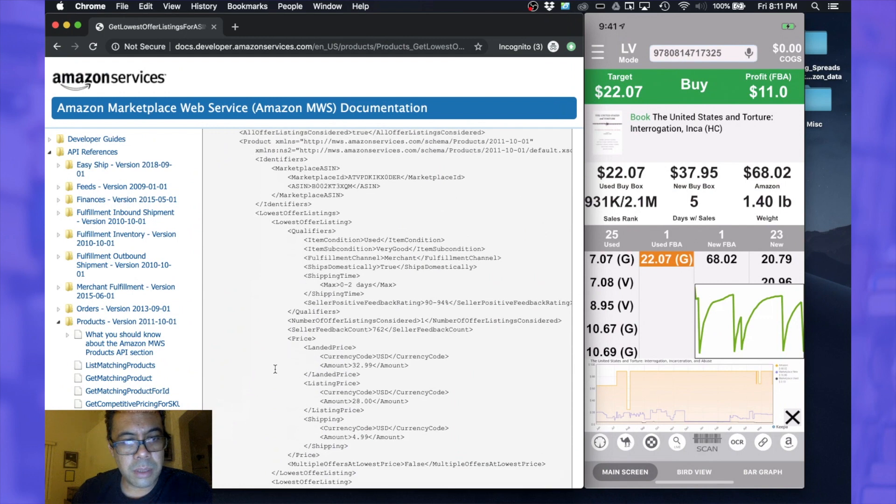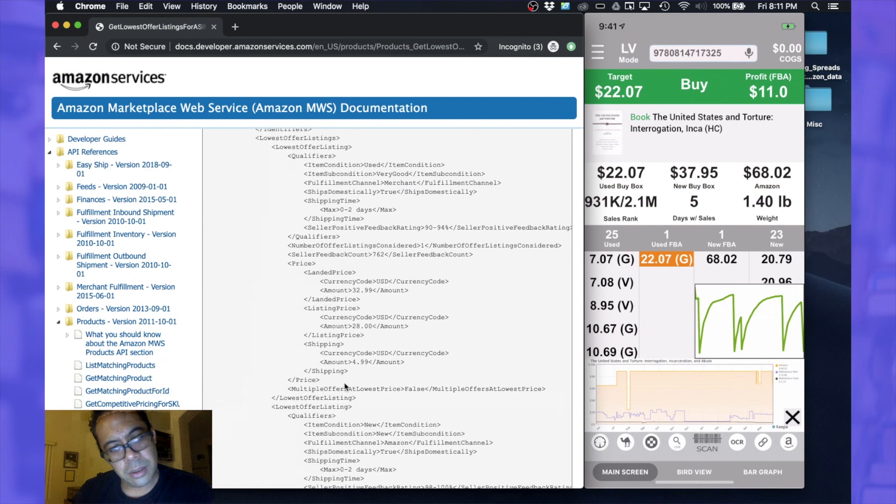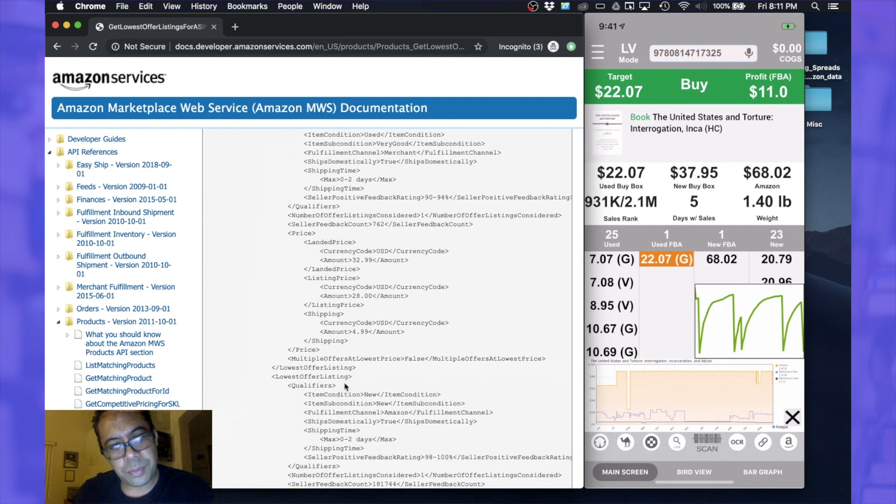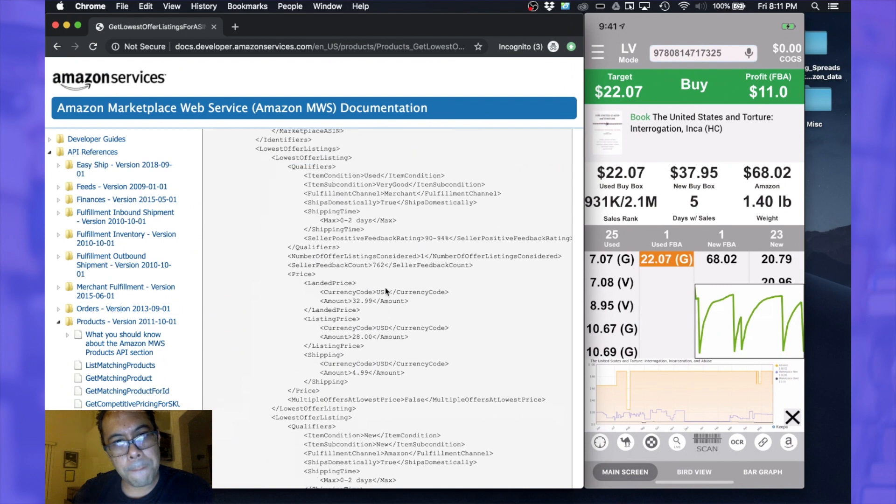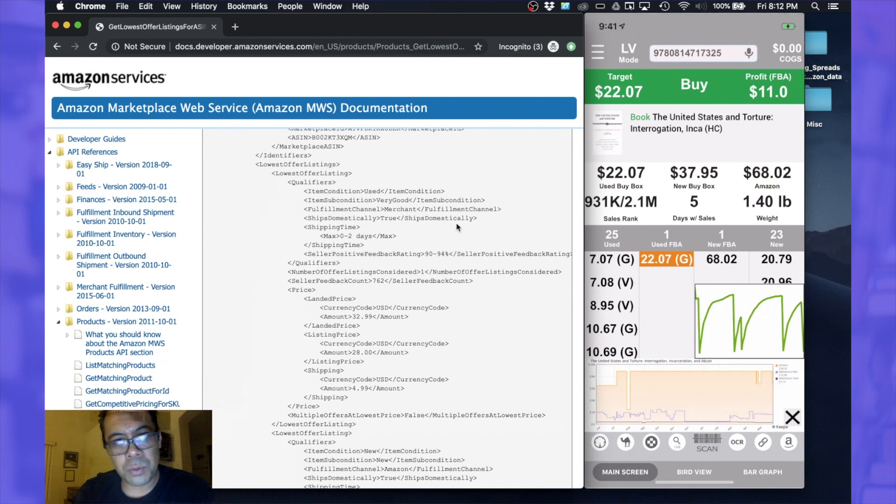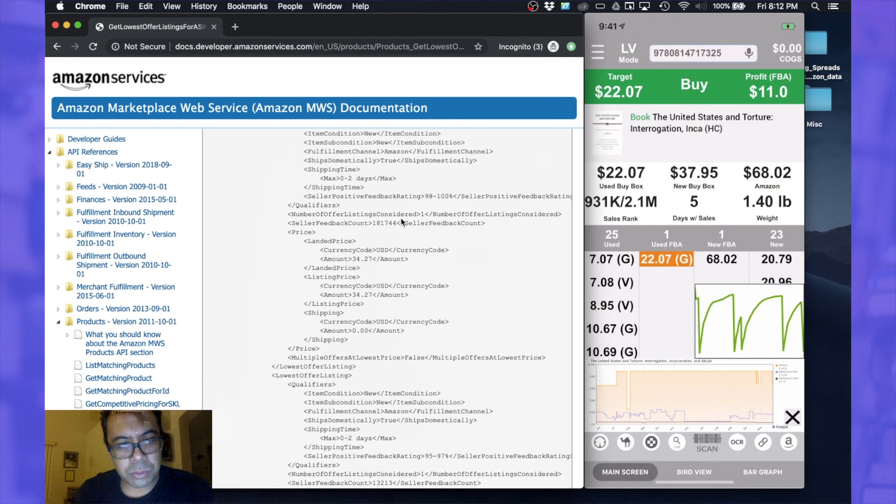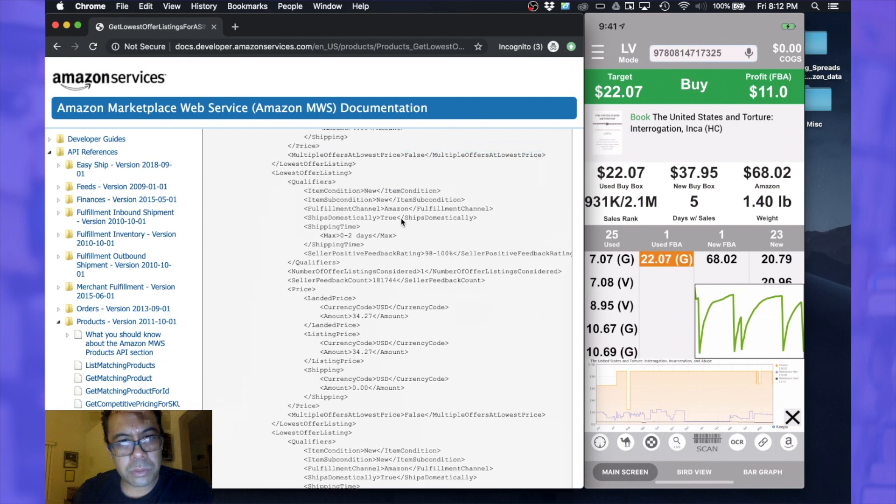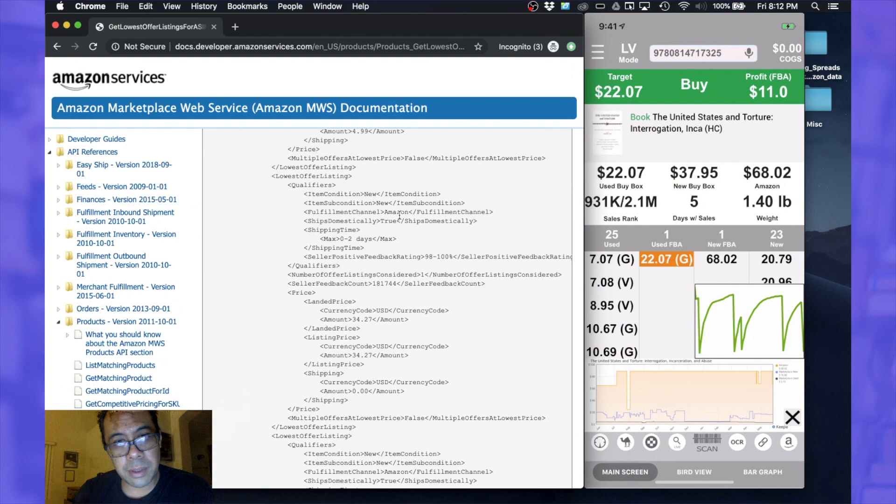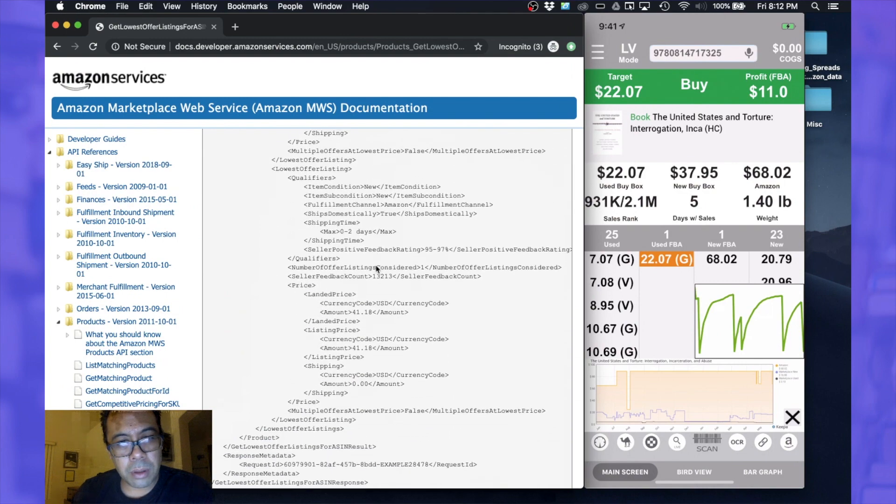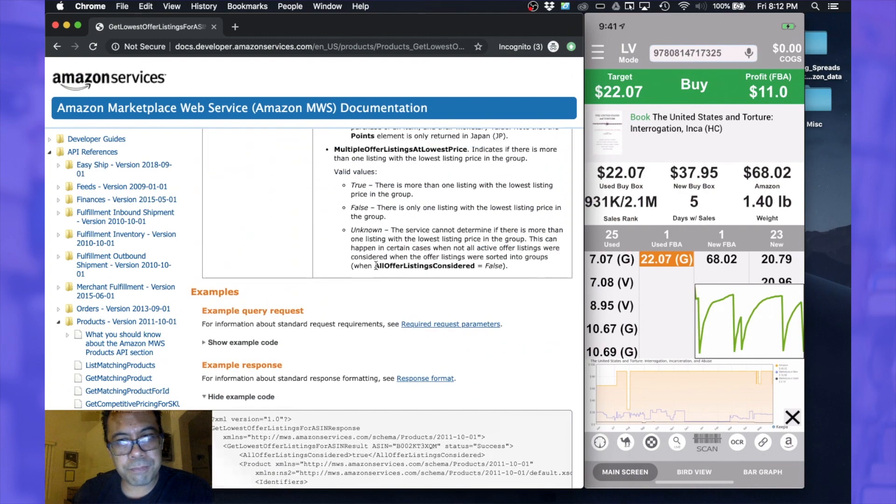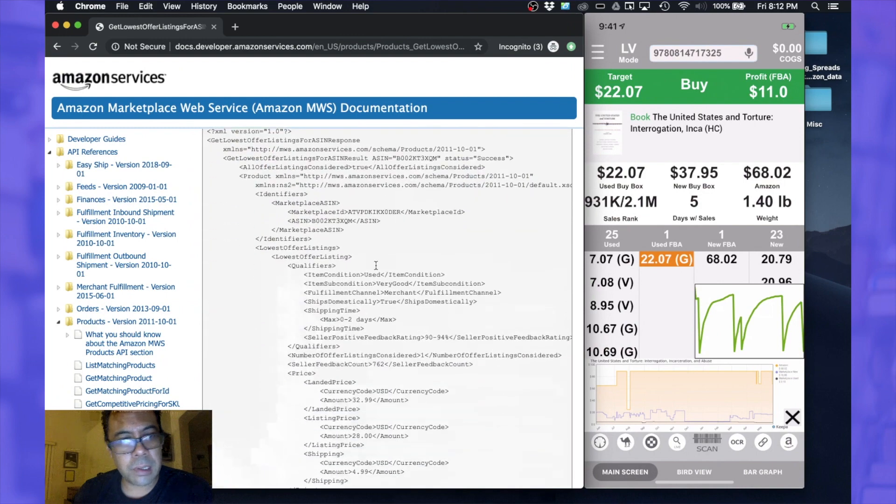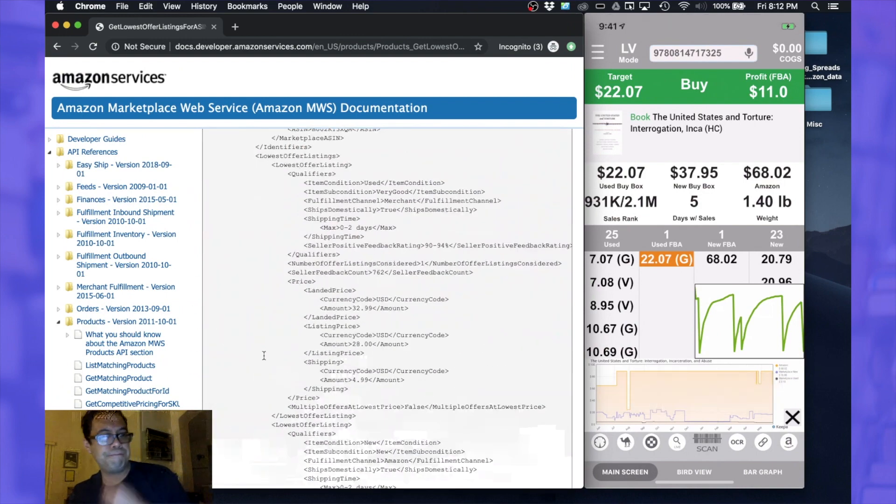This might be it. So the landed price, listing price, shipping - it also looks at the item sub condition which we'll need. Fulfillment channel is Amazon, so I'm assuming that's FBA.